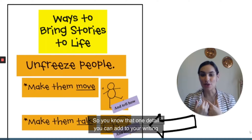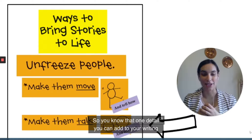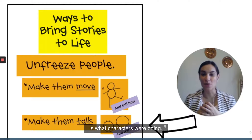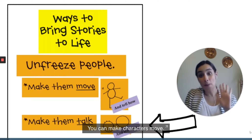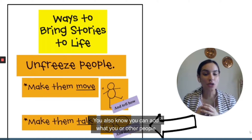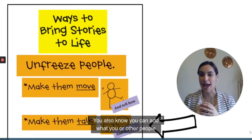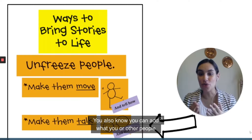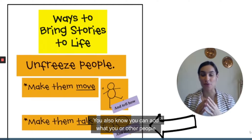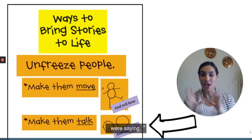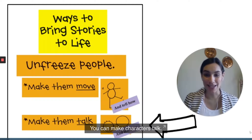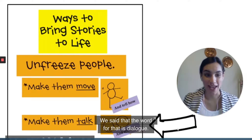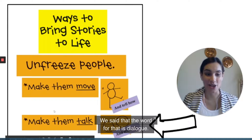You know that one detail you can add to your writing is what characters were doing — you can make characters move. You also know you can add what you or other people were saying; you can make characters talk. We said that the word for that is dialogue.